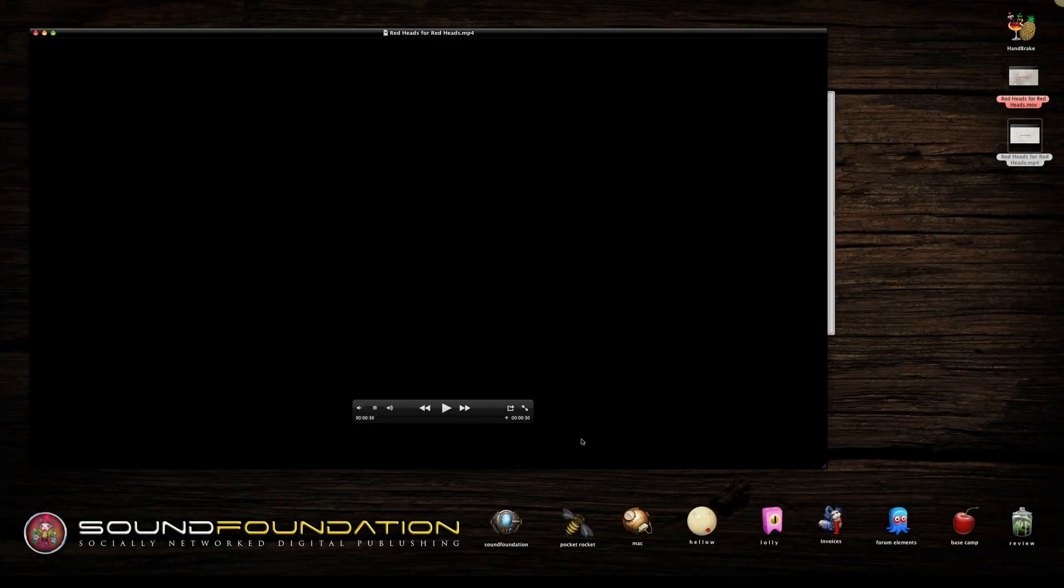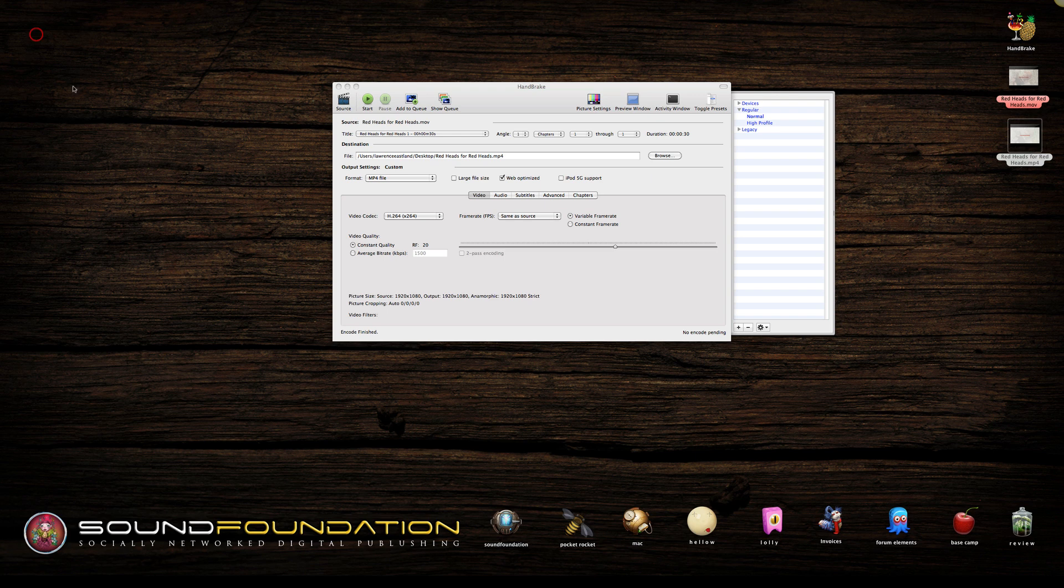And there you have it. So there's a really quick, easy way to get a really giant file down to a very small size for you to be able to upload it and save as much storage as possible.